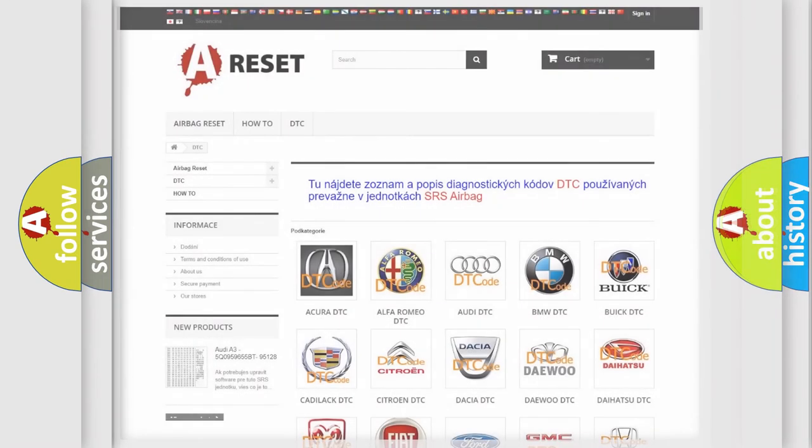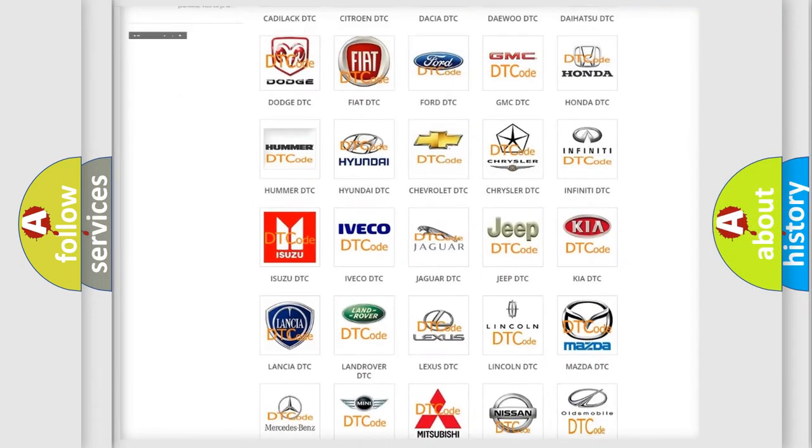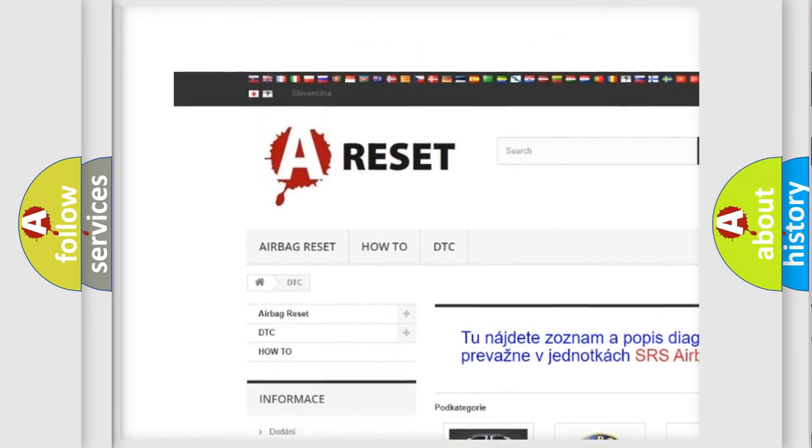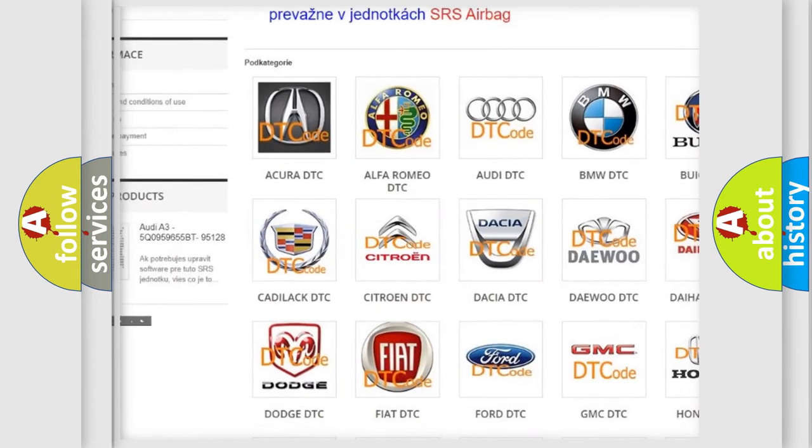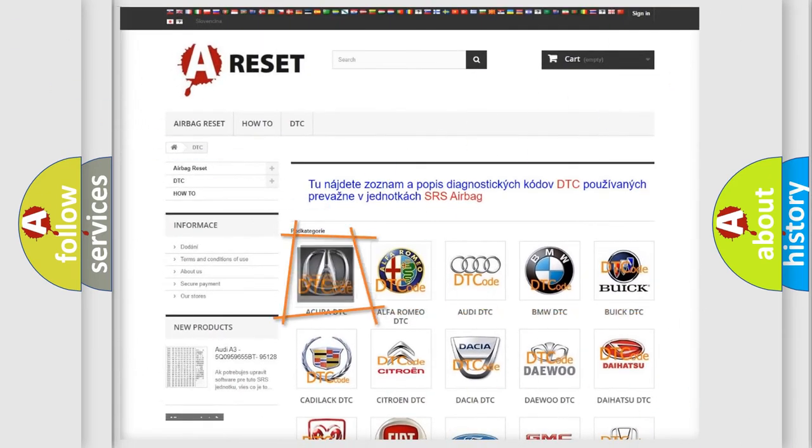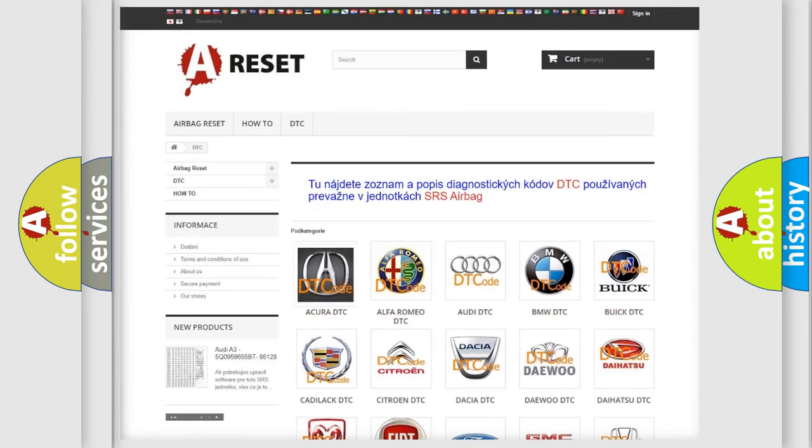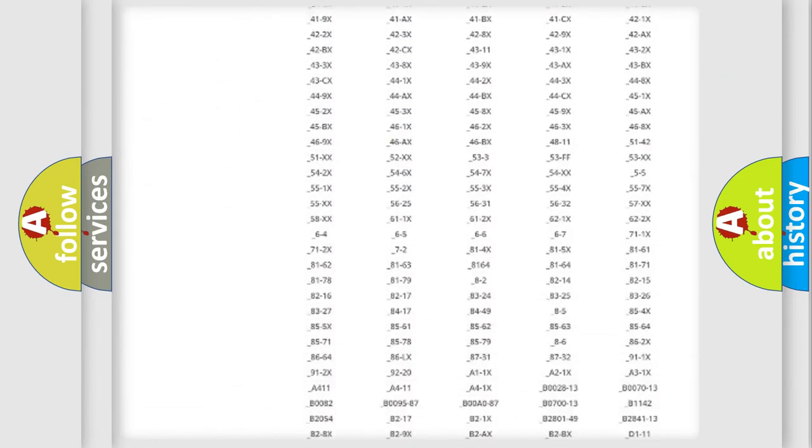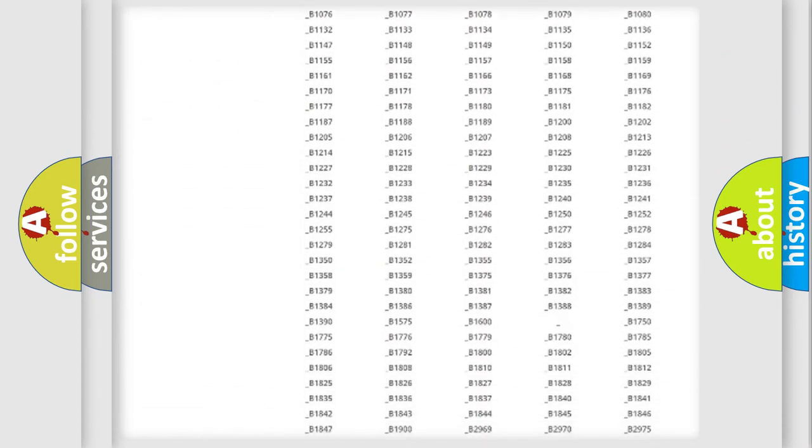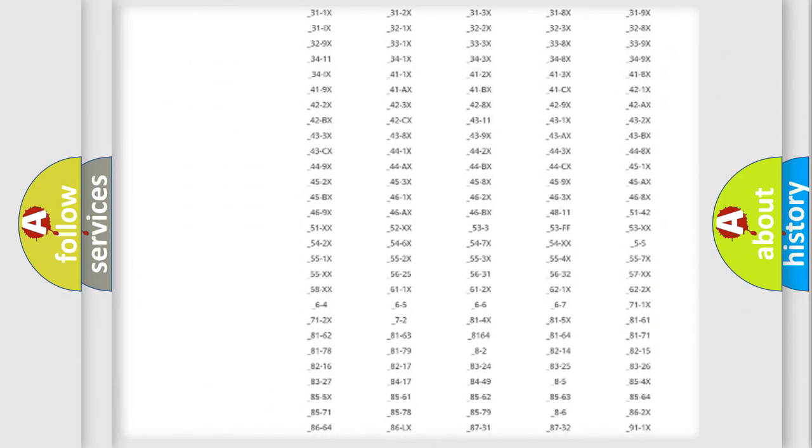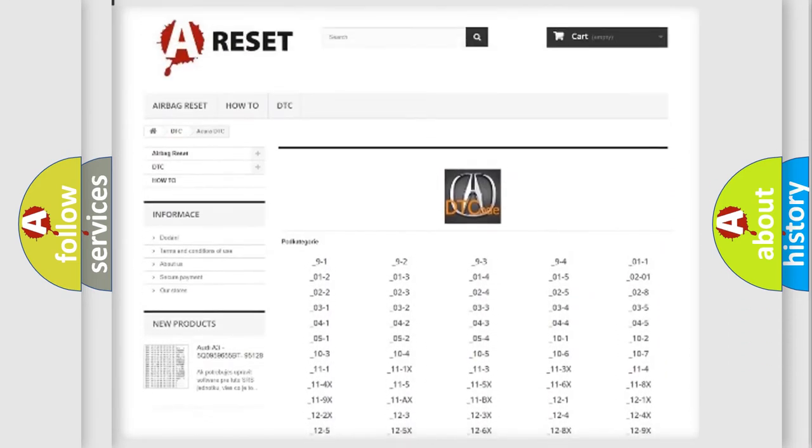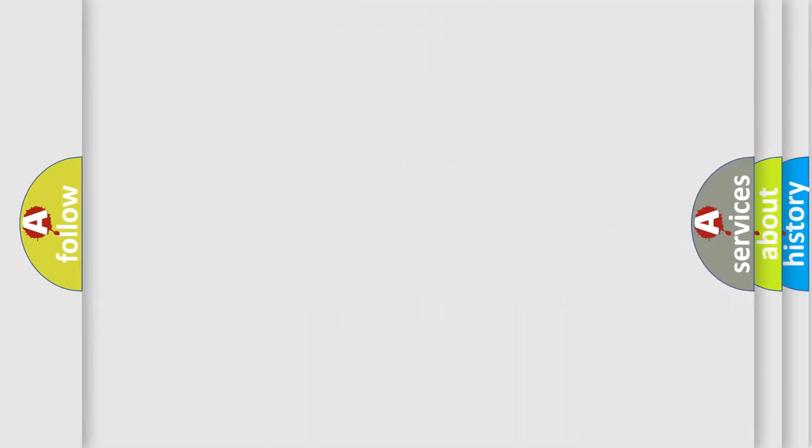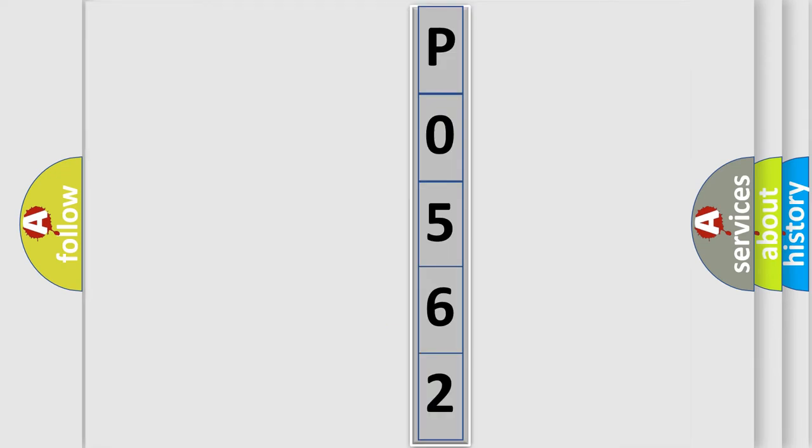Our website airbagreset.sk produces useful videos for you. You do not have to go through the OBD2 protocol anymore to know how to troubleshoot any car breakdown. You will find all the diagnostic codes that can be diagnosed in a variety of vehicles, and also many other useful things. The following demonstration will help you look into the world of software for car control units.